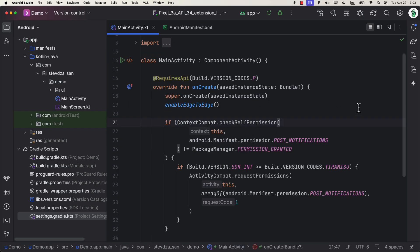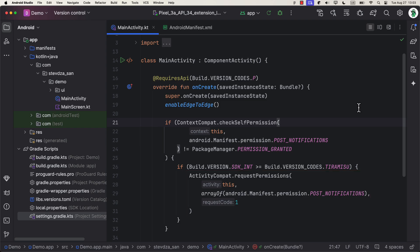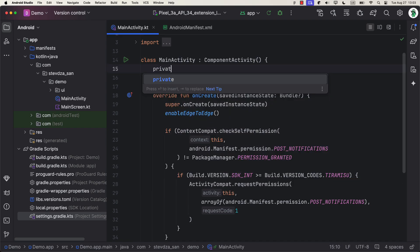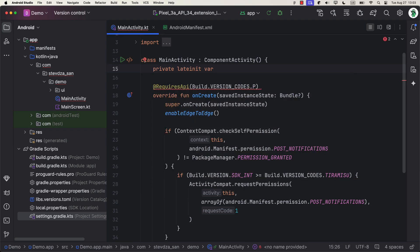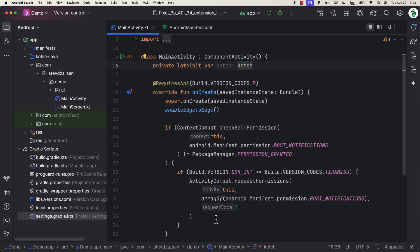Nevertheless, within the main activity, I'm just going to quickly add that permission check so that we can request it as soon as the application launches. Next, after that, we need to initialize the catch object.